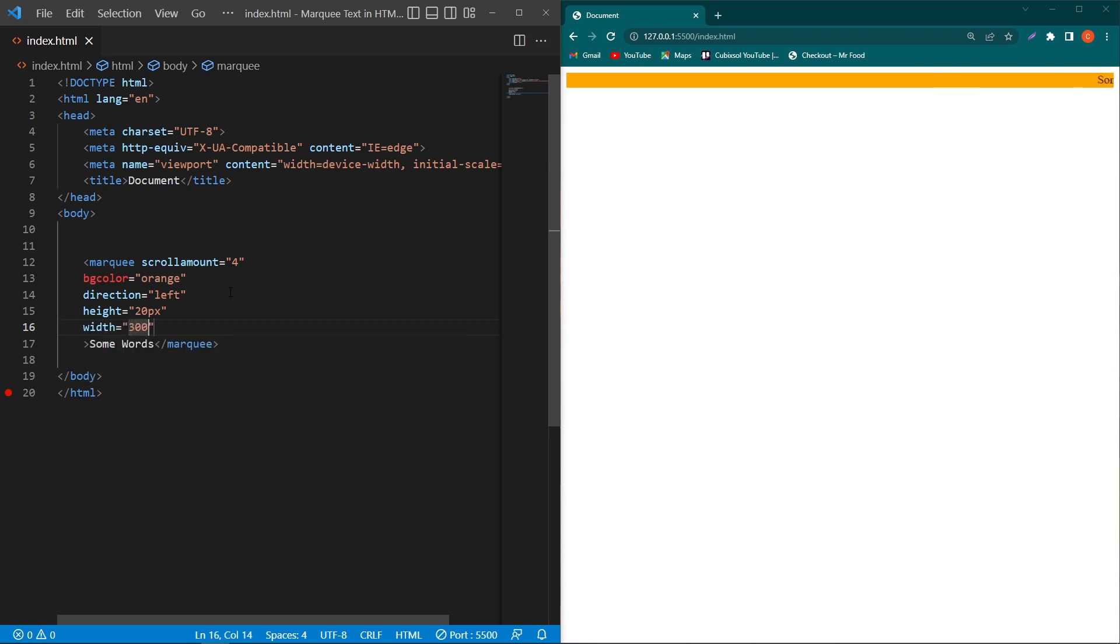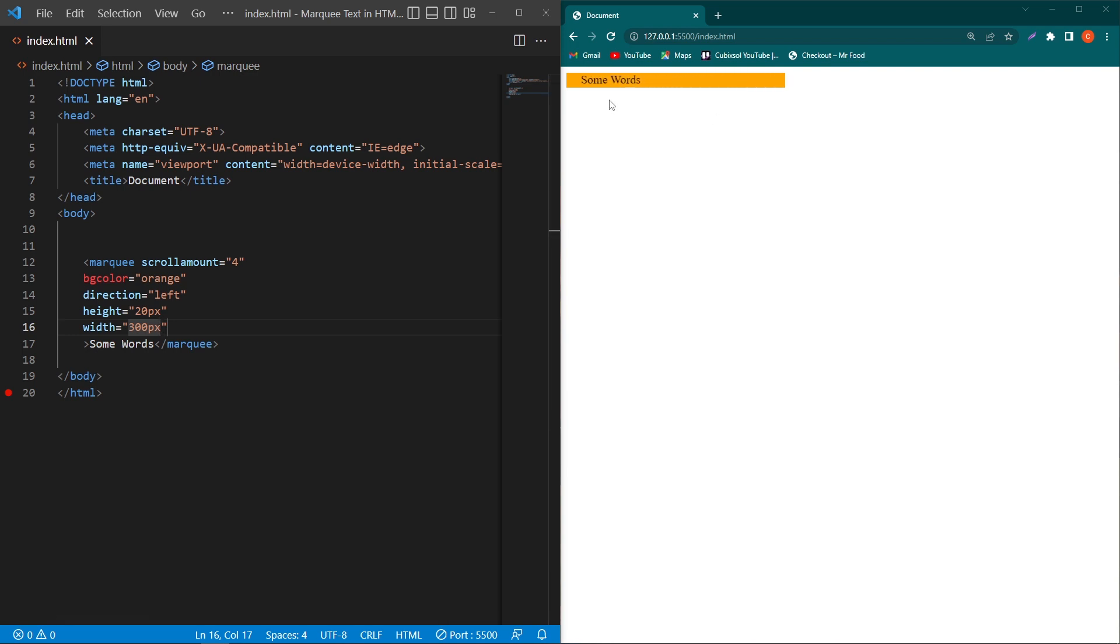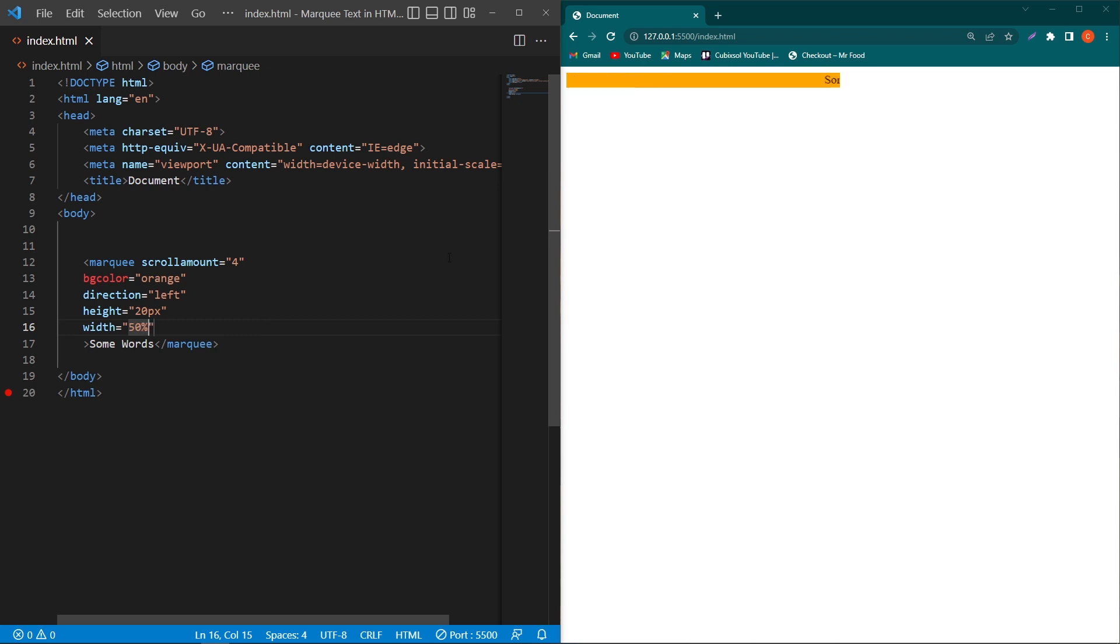Similarly, I will type 'width equals 300 pixels'. You can see that now our marquee text has 300 pixels of space available for moving. You can also give the width in percentages. Suppose if I type 50%, you can see that this space has 50% width.